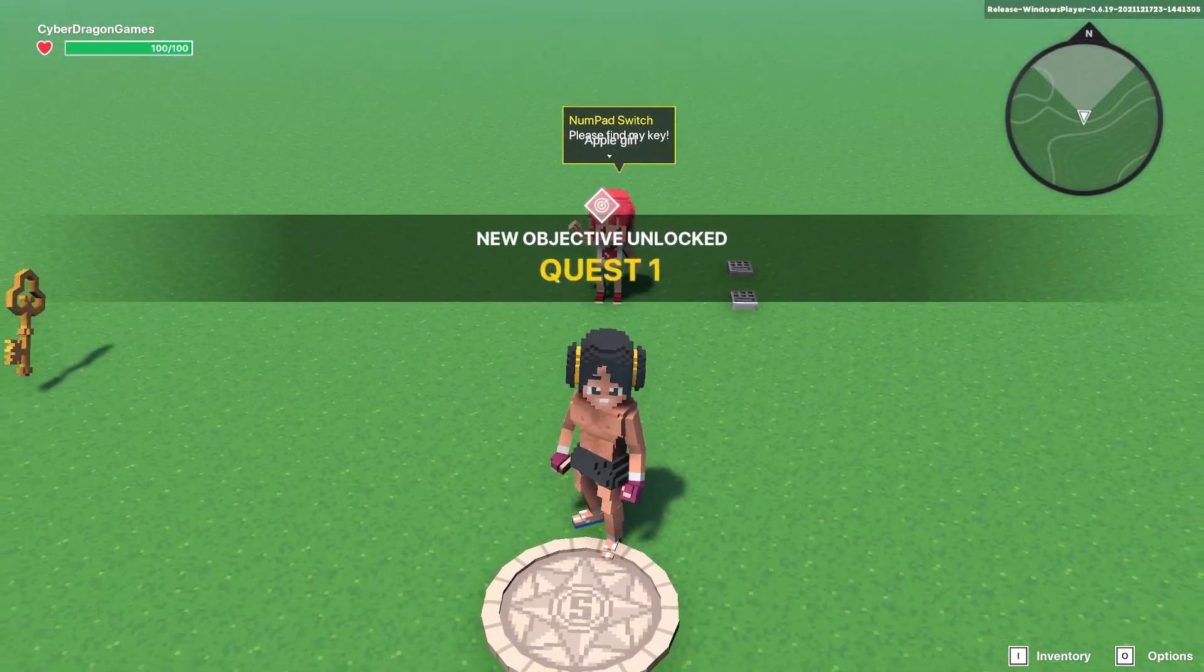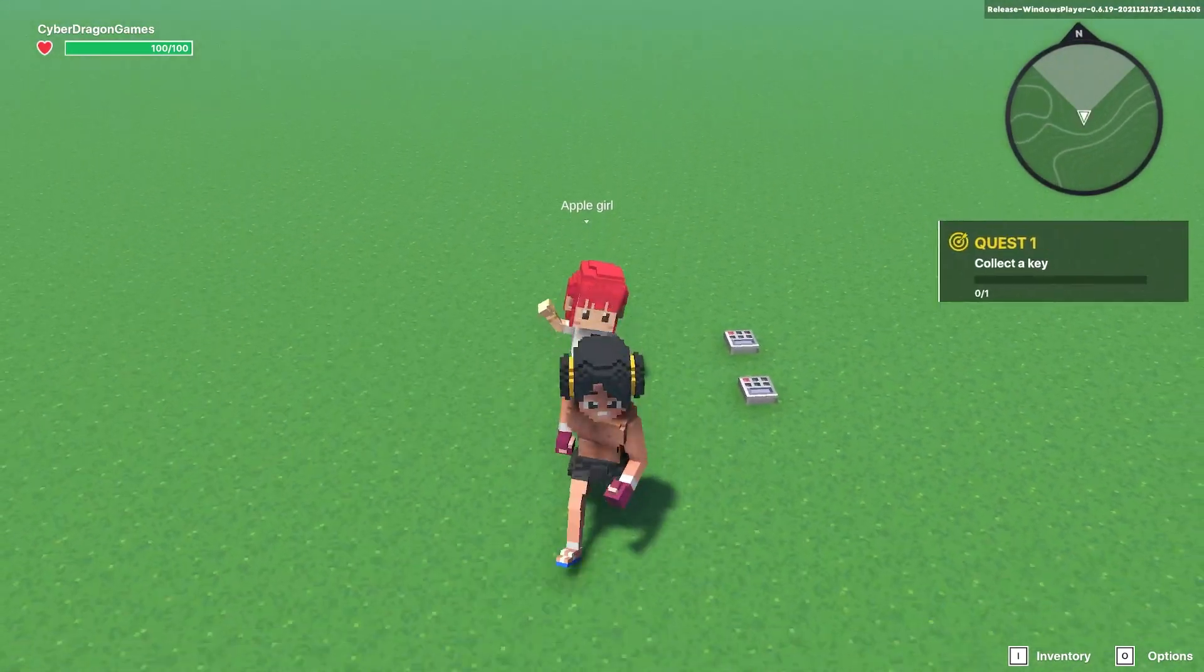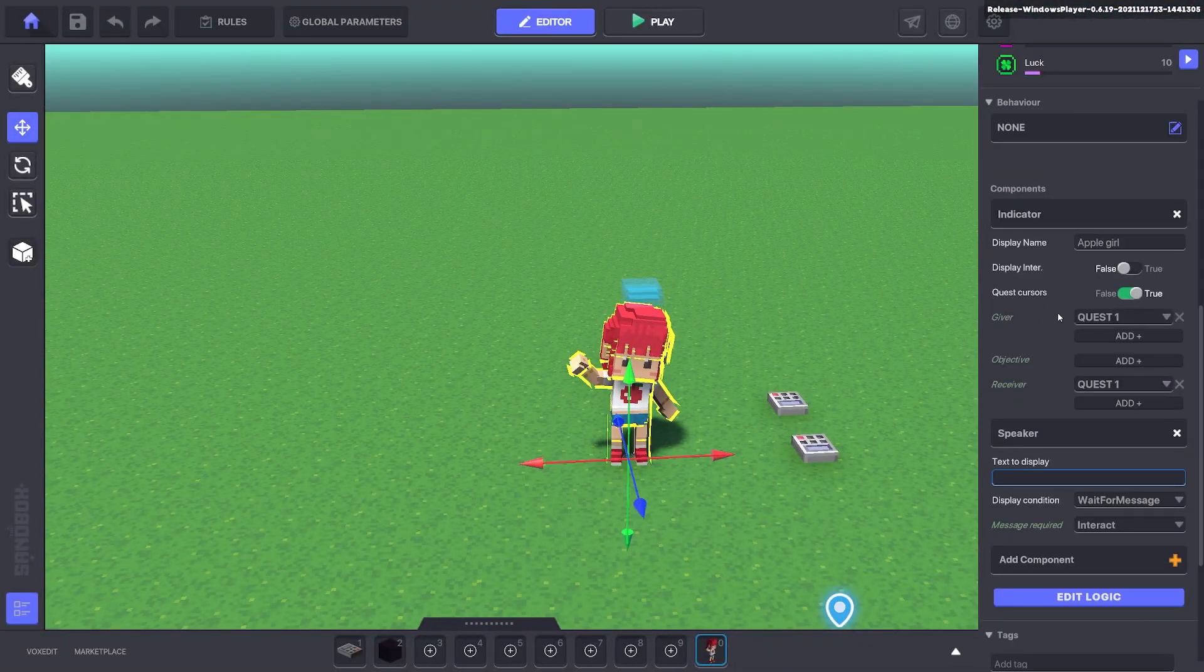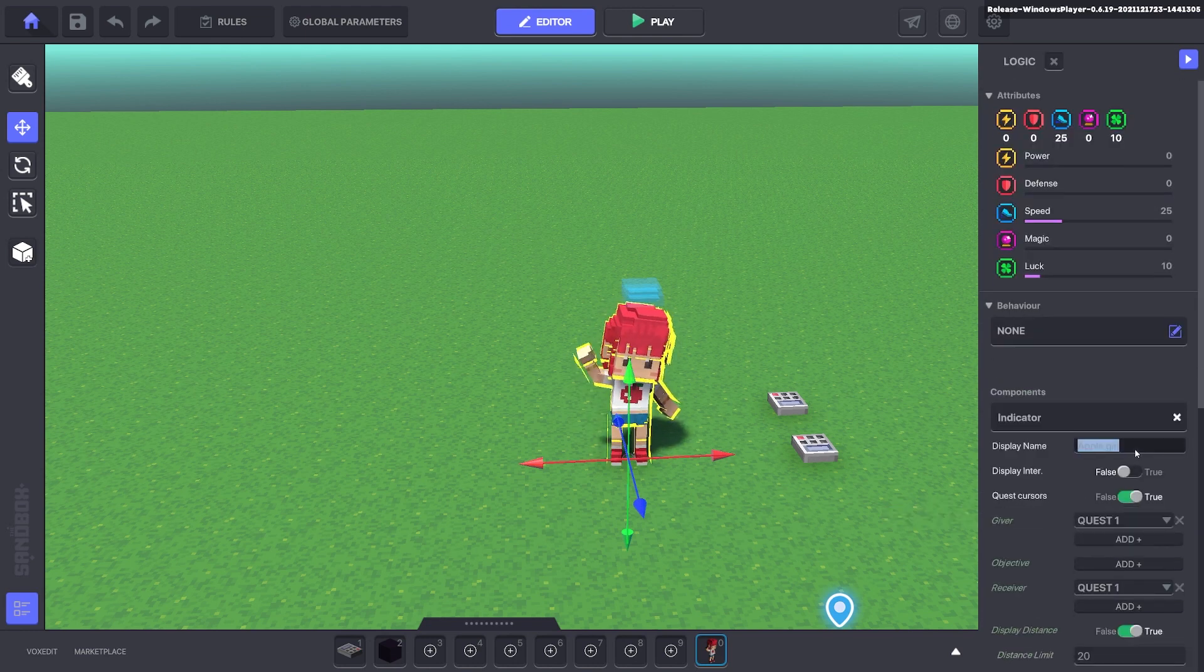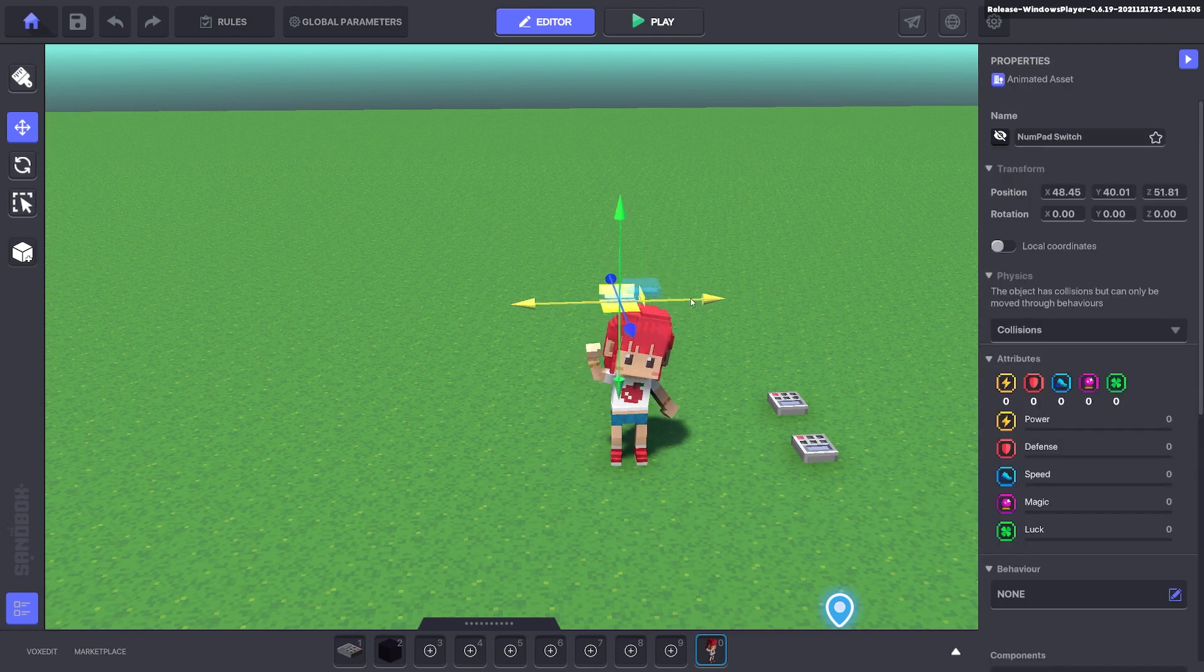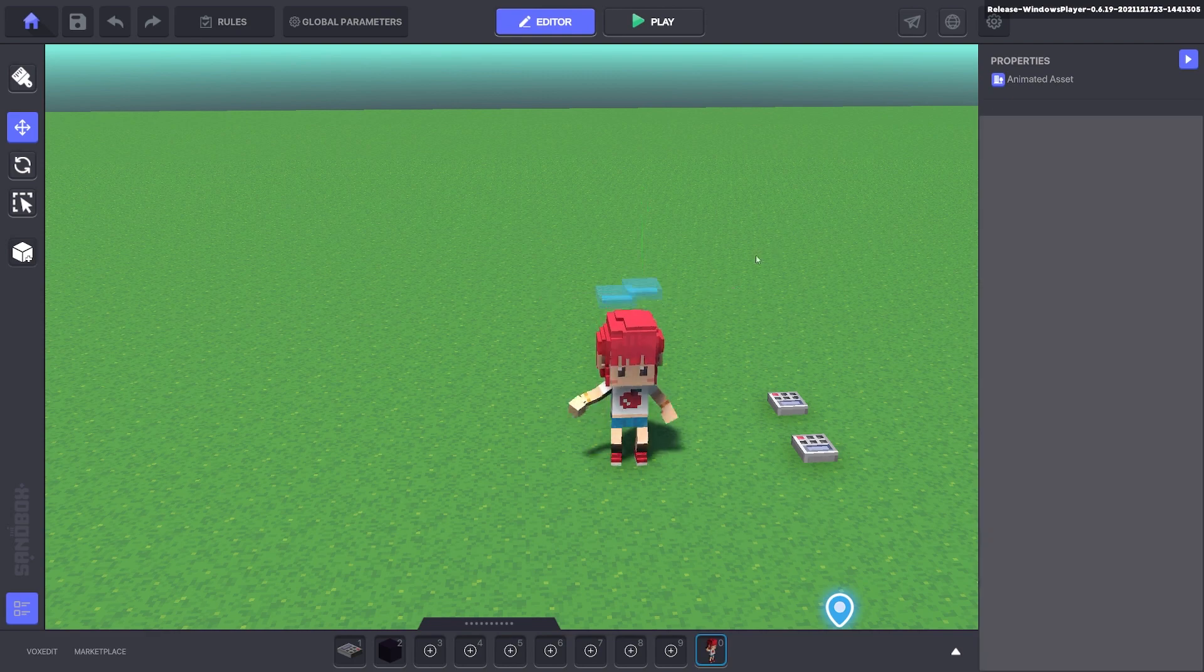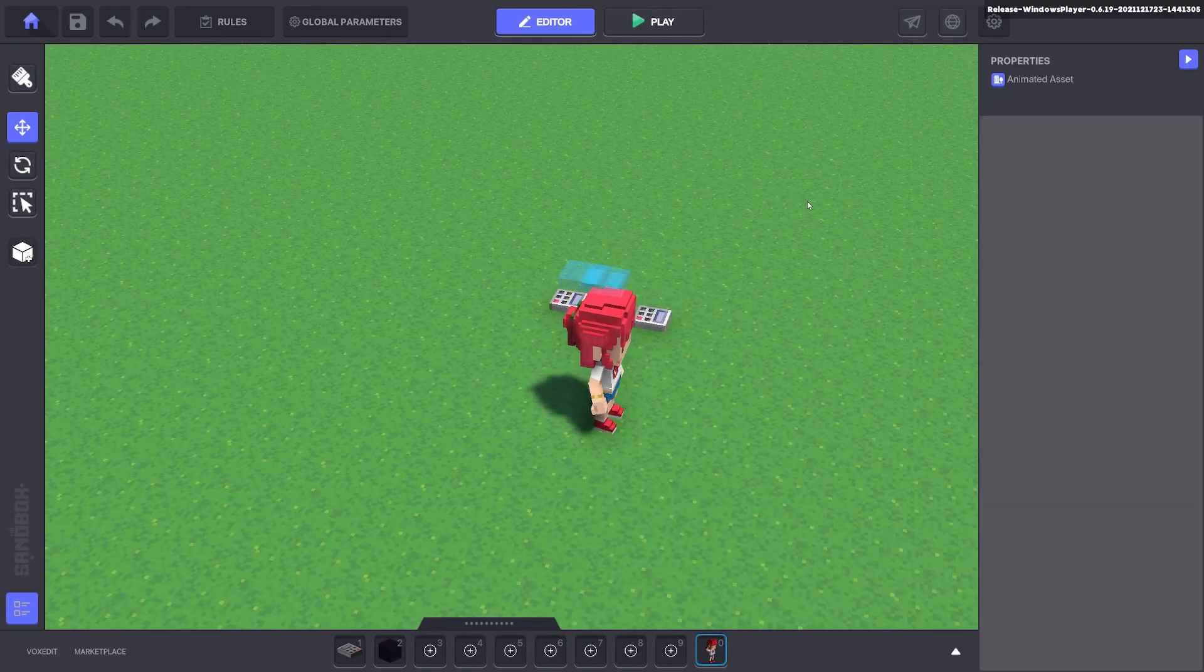Now when we talk to it, please find my key. You can see the apple girl and the arrows in the way, so what we can do here is edit the logic, get rid of the display name and get rid of the arrow. Now for these speakers we want to get rid of the name of the asset so we don't see the name, or you can give it the name of the character instead.